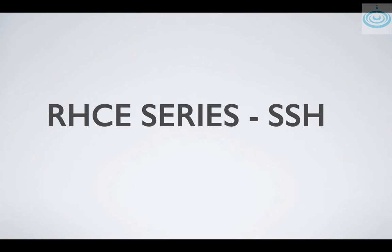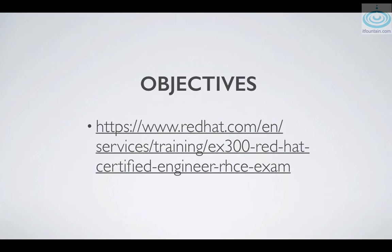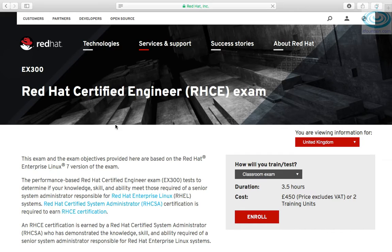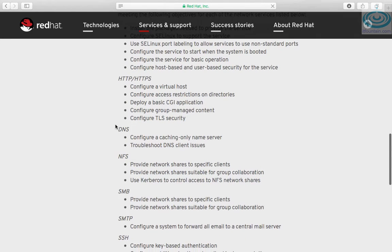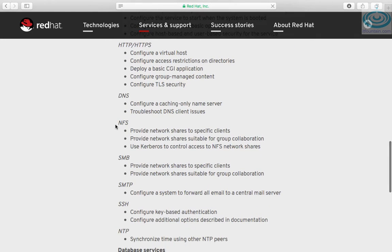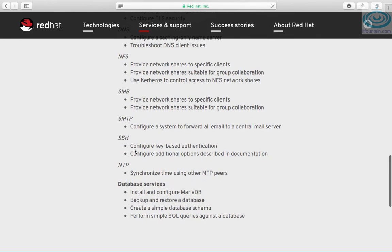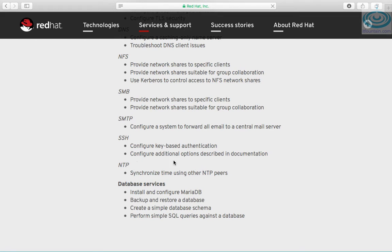Hi, welcome to another RHCE series video. In this one we will look at SSH. Let's have a look at the objectives first.